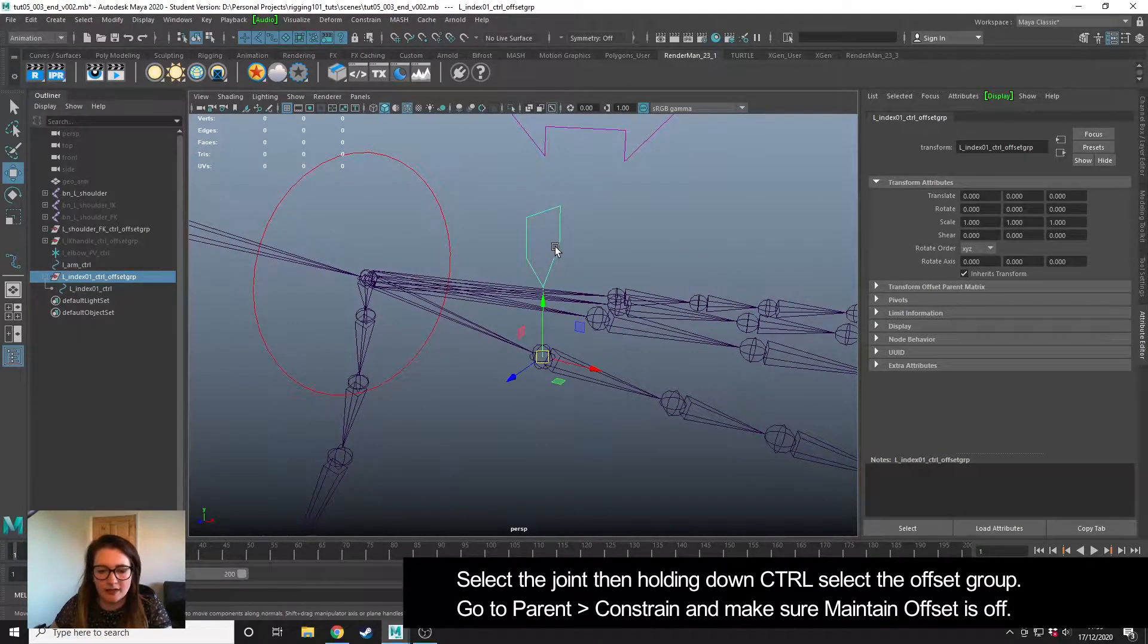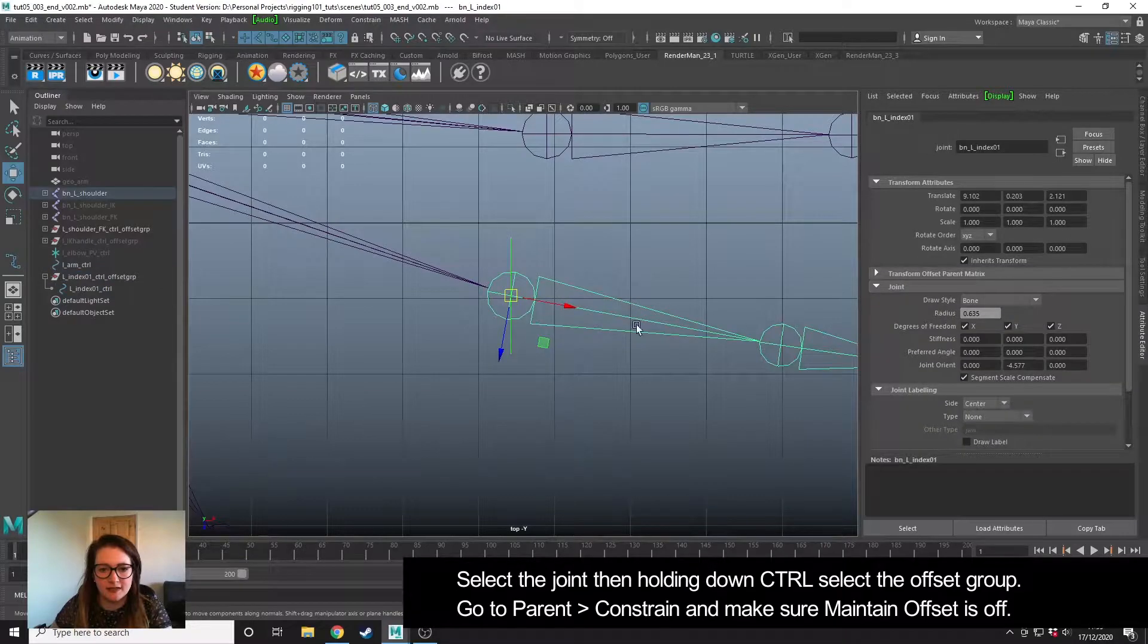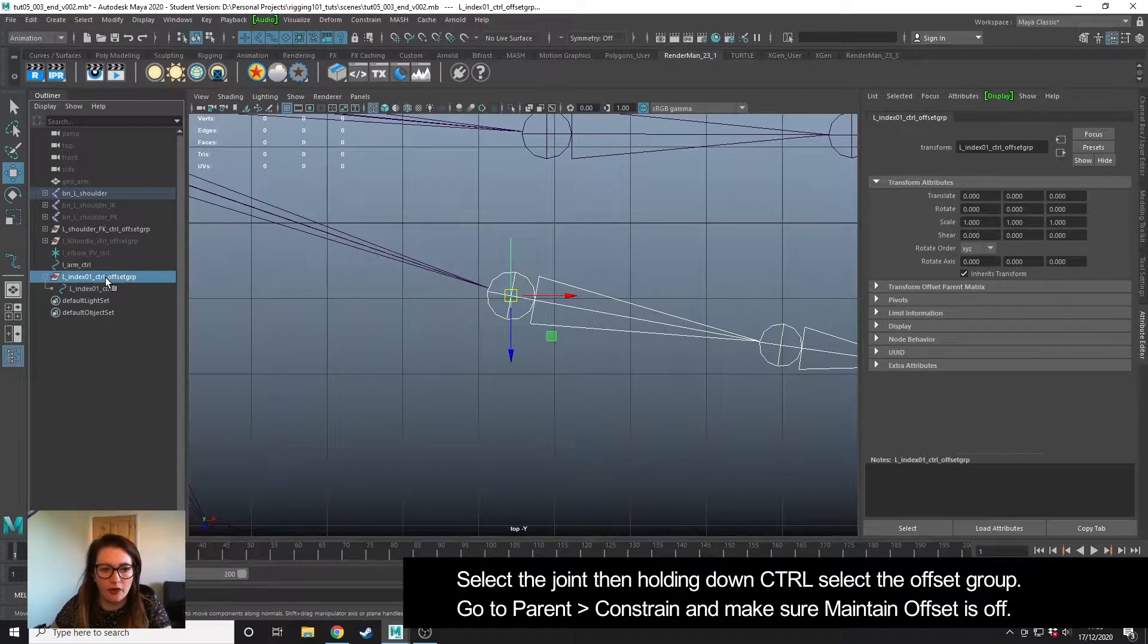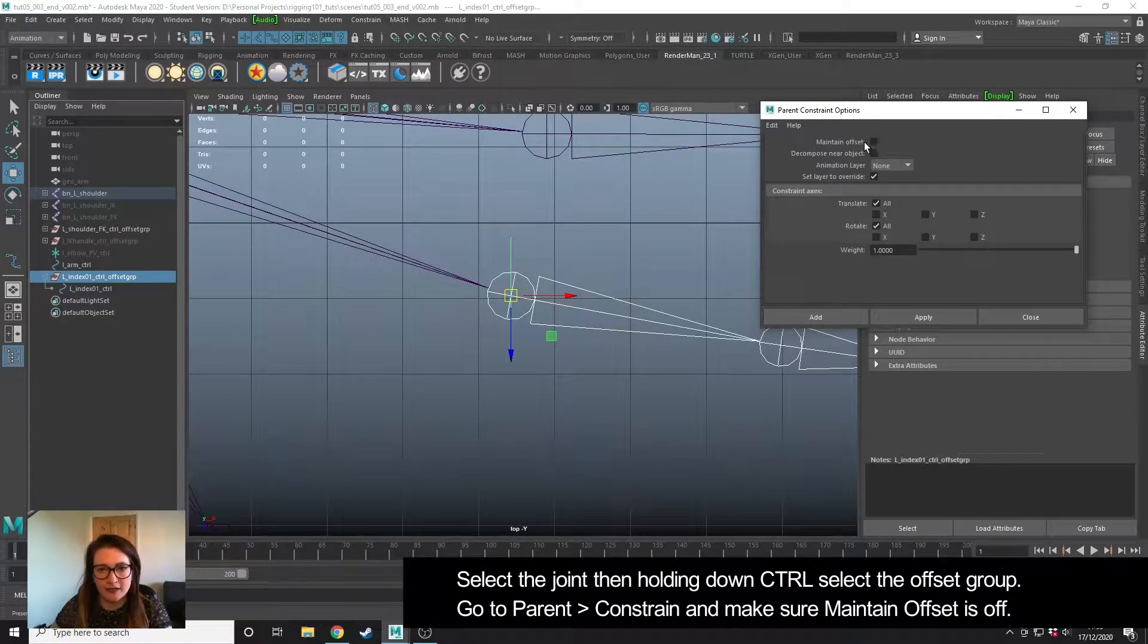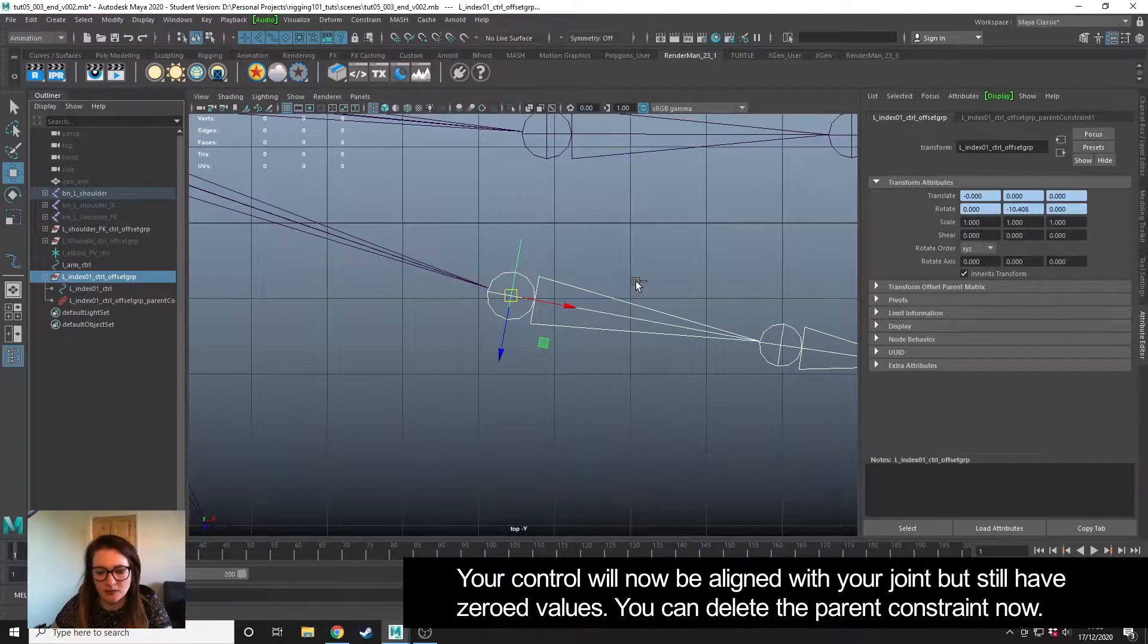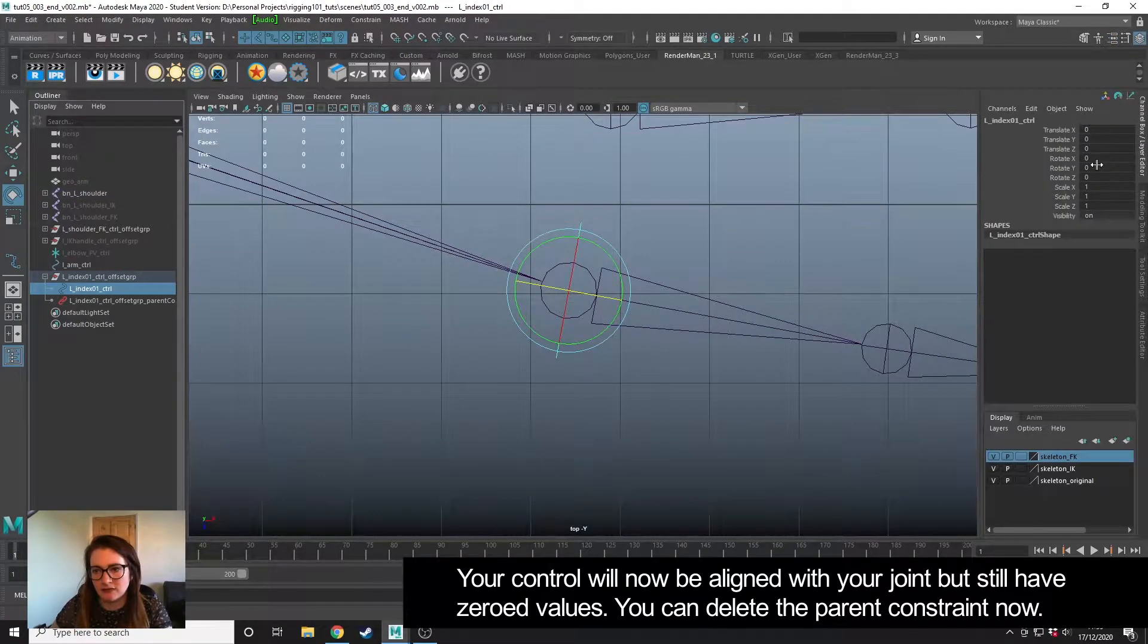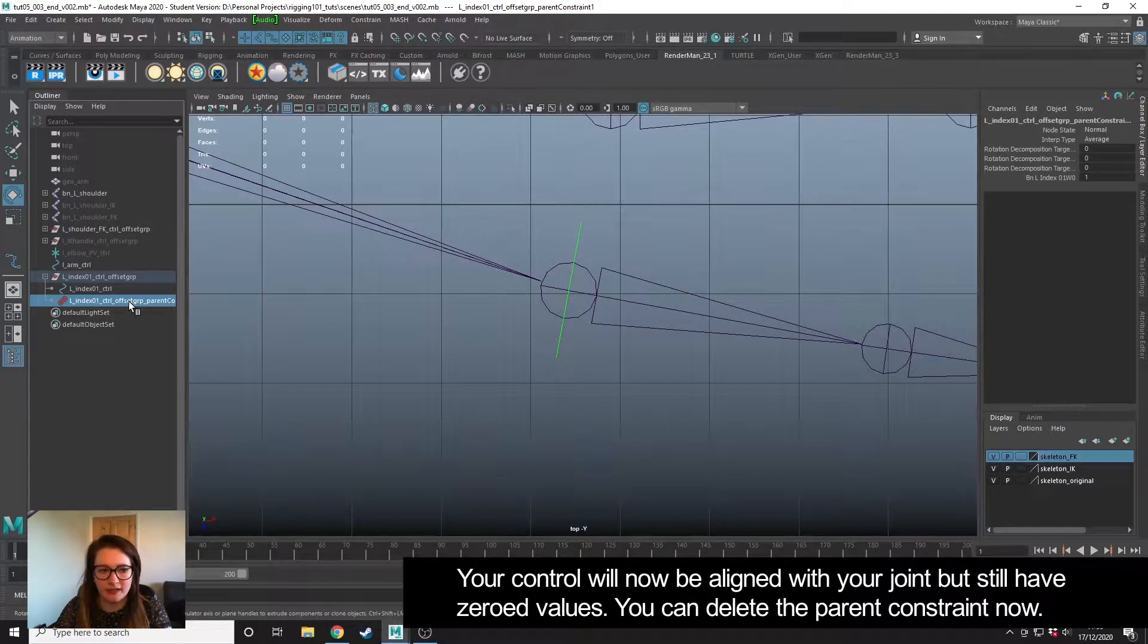The next step is to parent this offset group to the joint so that it orientates itself. I'm going to select the joint then Ctrl click on the offset group, not the controller, the offset group, go to Constrain > Parent, make sure maintain offset is off—that's very important—and hit apply and we should see that it snaps into position. It's now nicely aligned for when we rotate, and if we select the control, we still have all our zero values. Perfect. We can now delete that parent constraint because we're only using it to orientate.